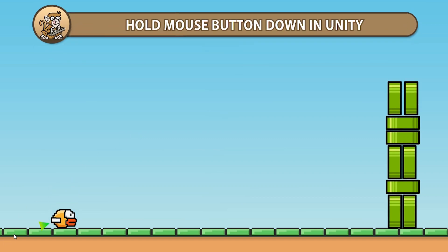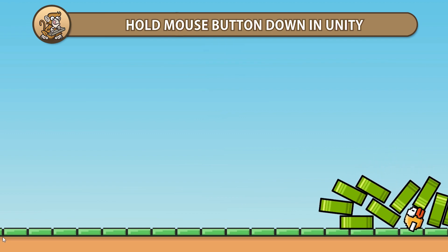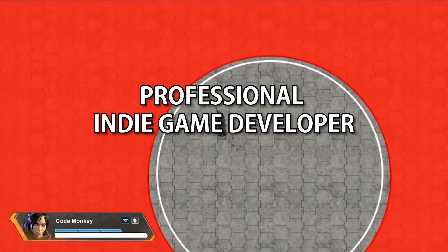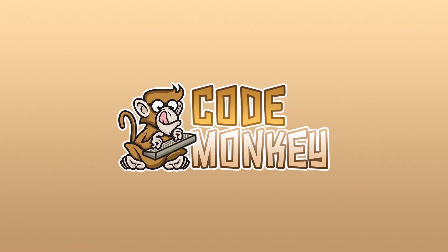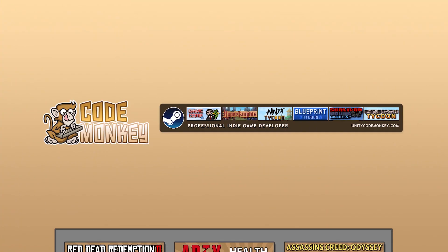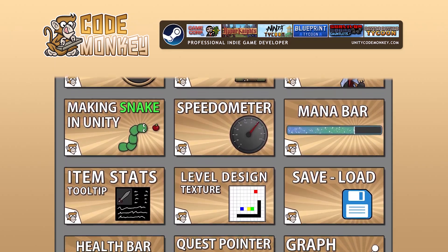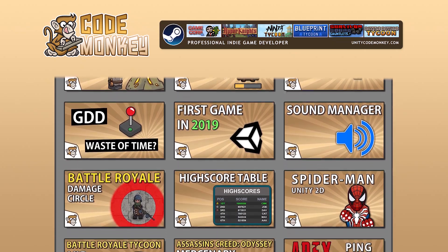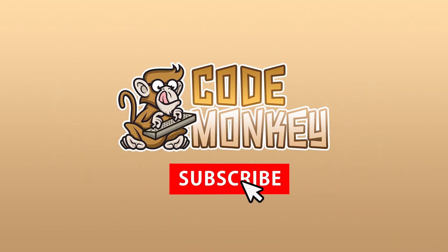In this video we're going to cover holding down the mouse button to implement variable launch power. Hello and welcome, I'm your CodeMonkey and this channel is all about helping you learn how to make your own games with in-depth tutorials made by a professional indie game developer, so if you find the video helpful, consider subscribing.